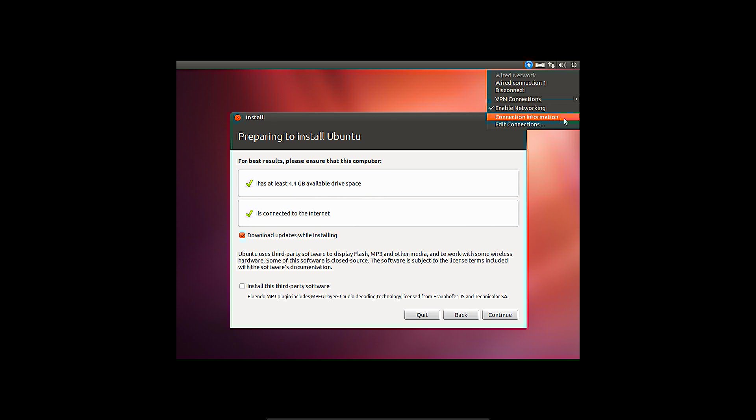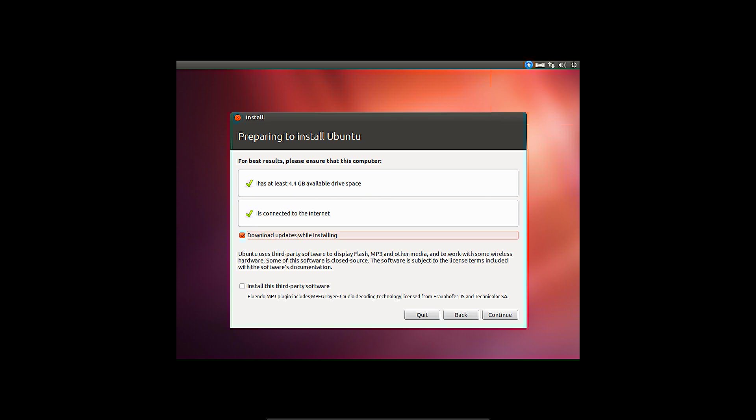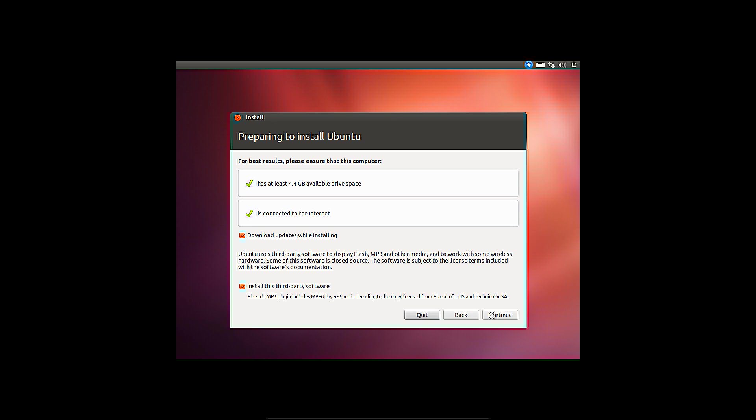The horizontal arrows in the top right corner indicate that the connection is working. If this is not the case, a connection can be set by clicking the icon and edit connections. Network settings will be covered in another video. The package with third-party software is an mp3 plugin including a decoder for mpeg layers.